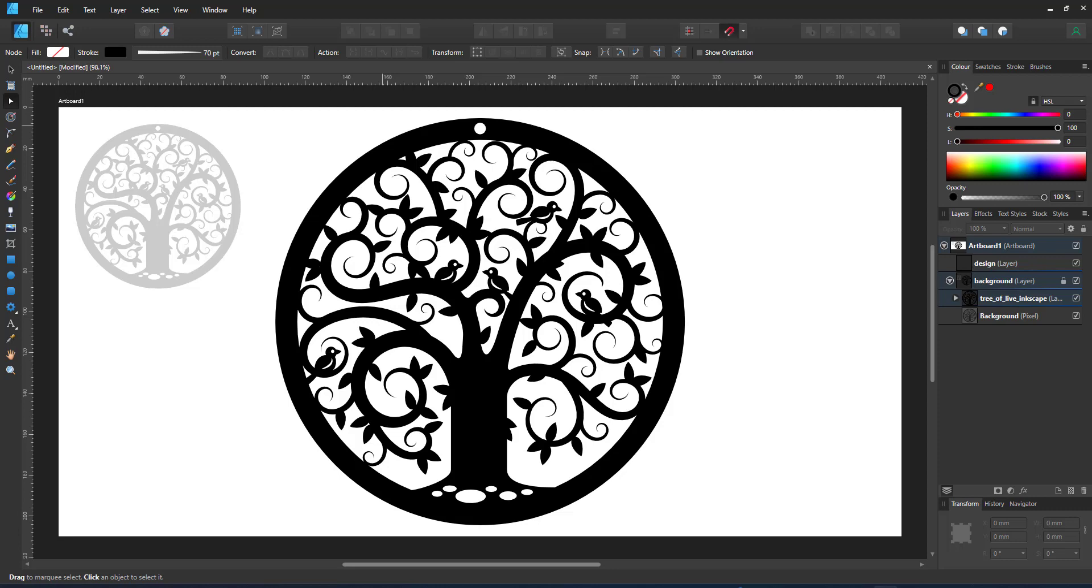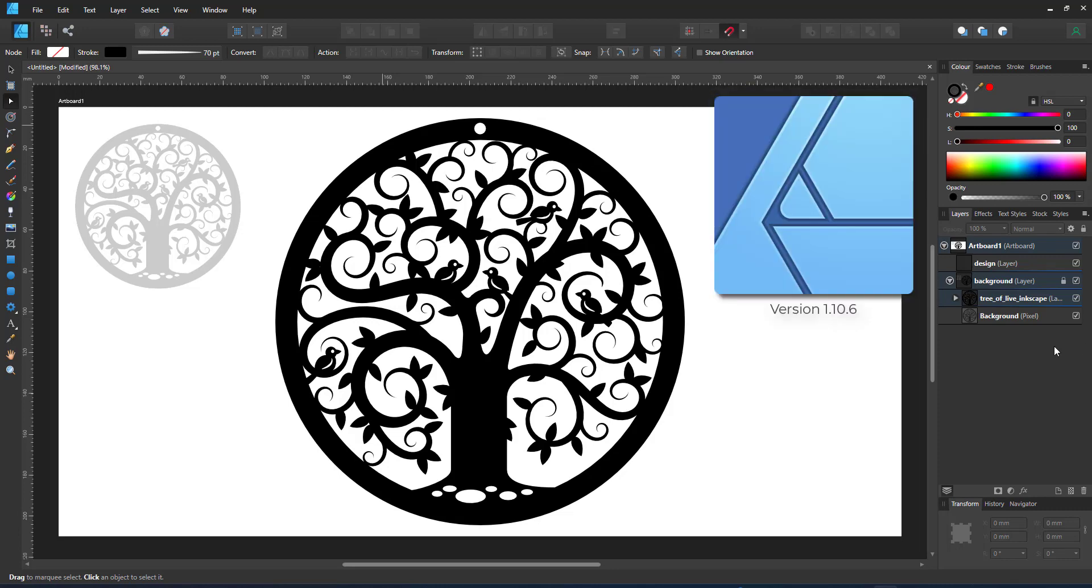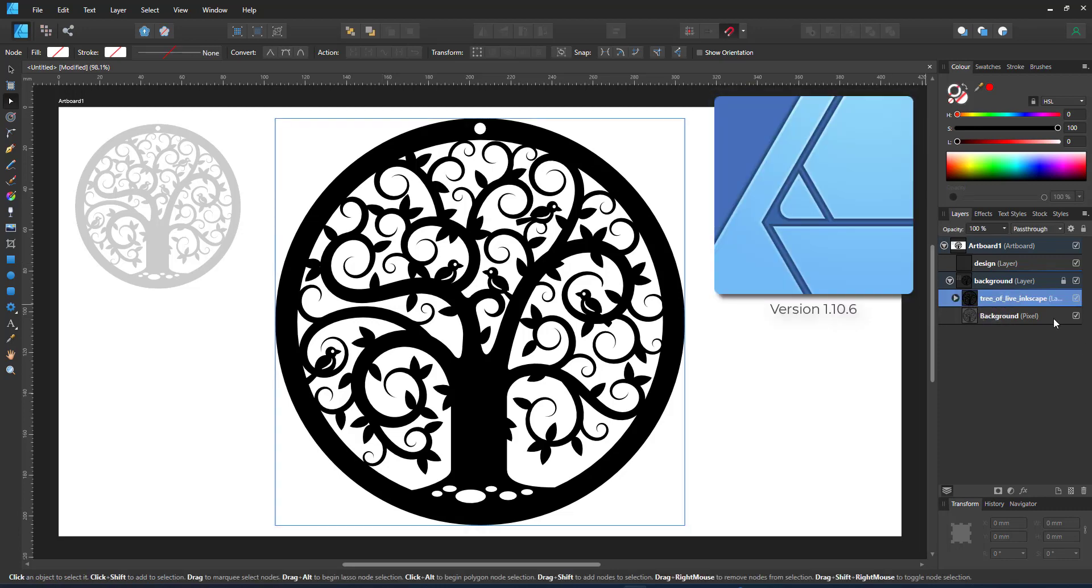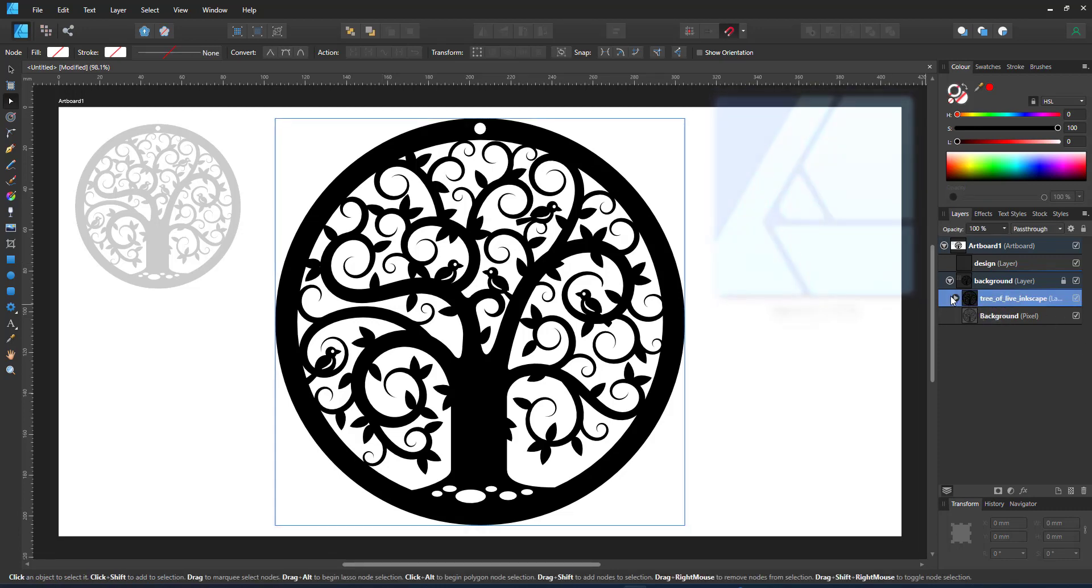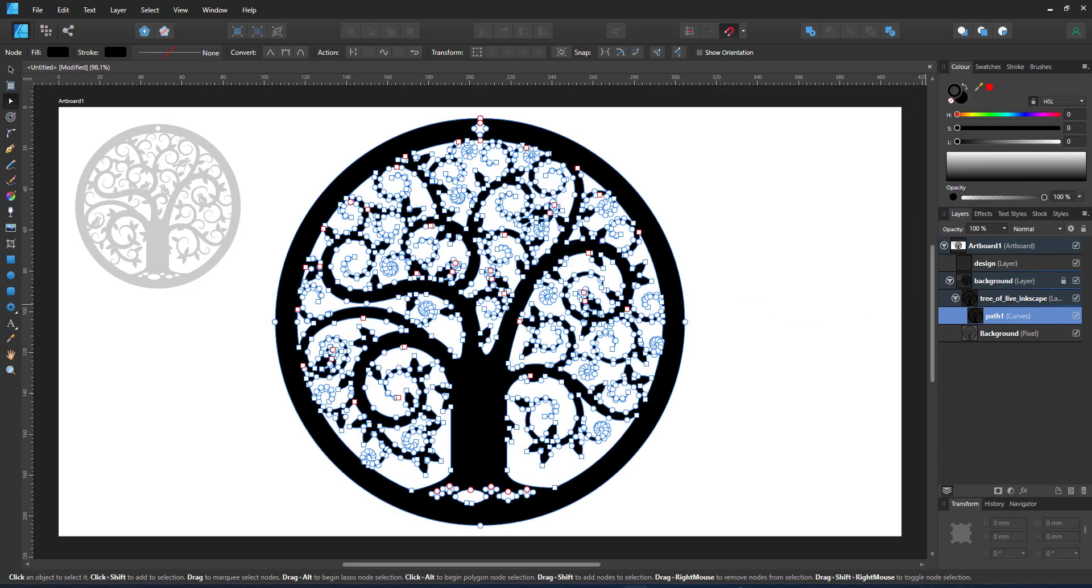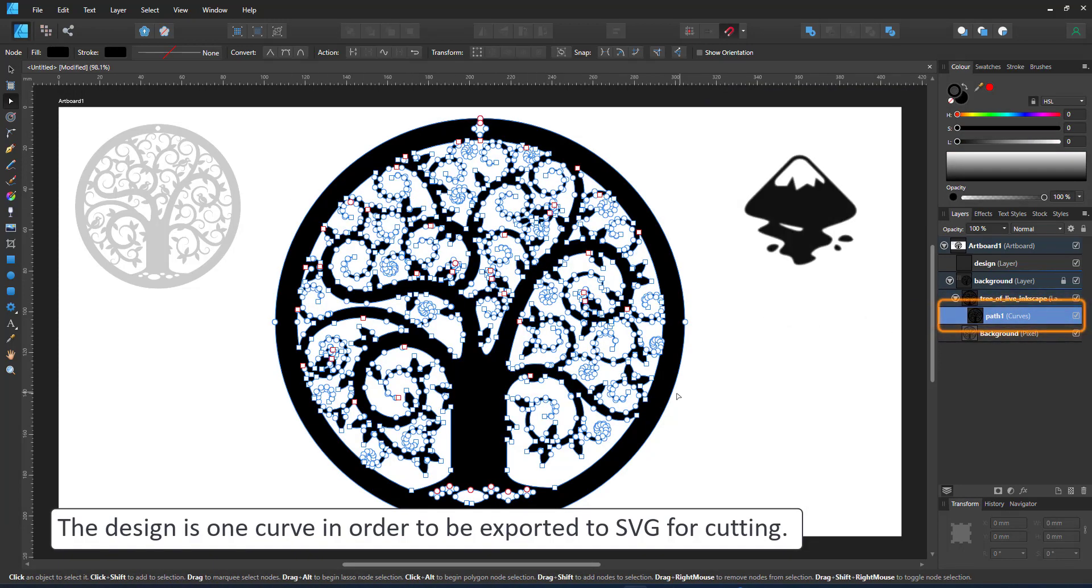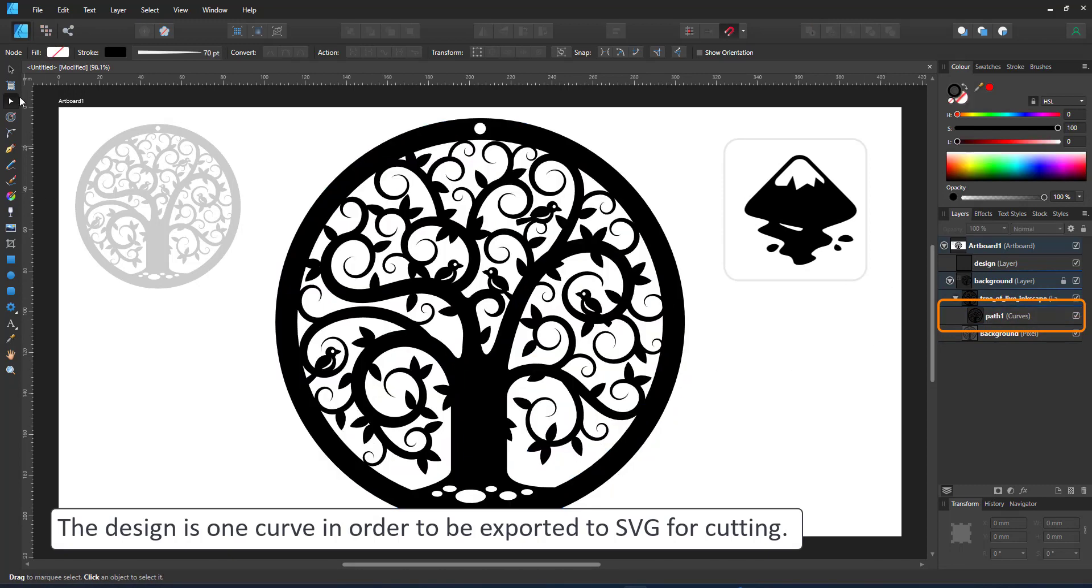Welcome to another video tutorial from 2dkmartguru.com. Today I'm working in Affinity Designer to show you how to create a tree of life as a one curve design ready to be exported to SVG for cutting.